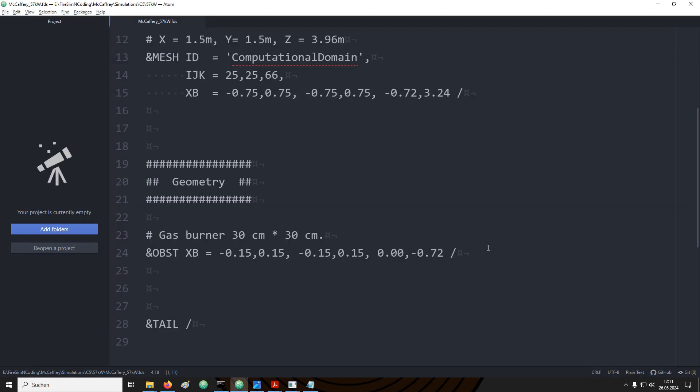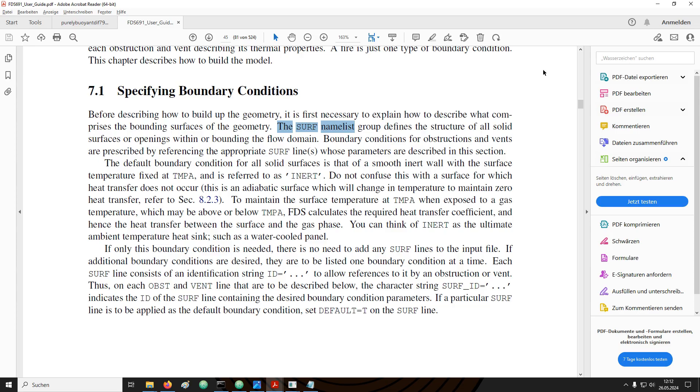To set up our gas burner we need to introduce some combustible gas into the domain. This will be achieved here by setting up some boundary condition. These boundary conditions are called surfaces in FDS and are covered in the surf namelist group. These surfaces are then attached to the geometry. This can be accomplished in a couple different ways which I will cover now.